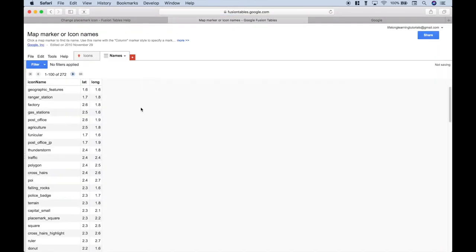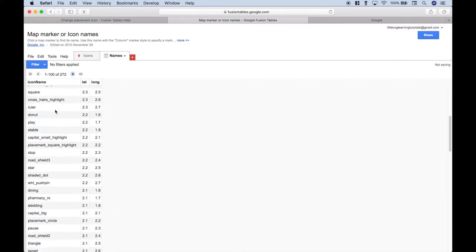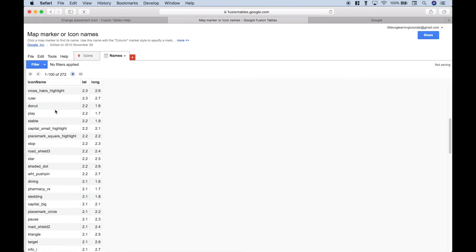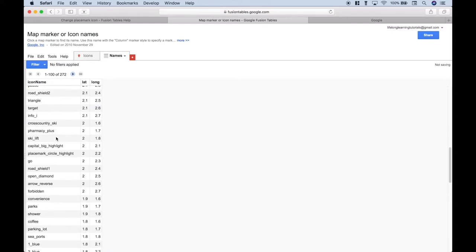According to this help screen, there are currently 272 different types of icons, and these are all of the names. Once you decide which icons you'd like to use, you want to go ahead and copy those names and put them in your data set.